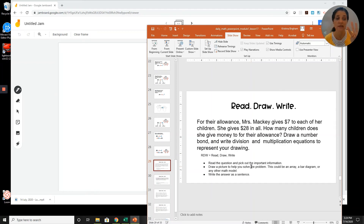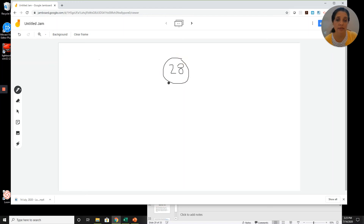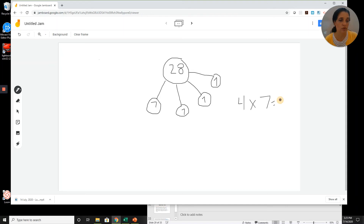You can use any of your multiplication strategies. If you don't know your sevens, you could draw an array or use the distributive property to break it apart into smaller expressions. That's why it's really important to memorize your multiplication facts, or at least have some strategies. Here's my number bond: 28 on top, and seven in each group. Seven times four equals 28, so my number bond should have four legs — four groups of seven equals 28.